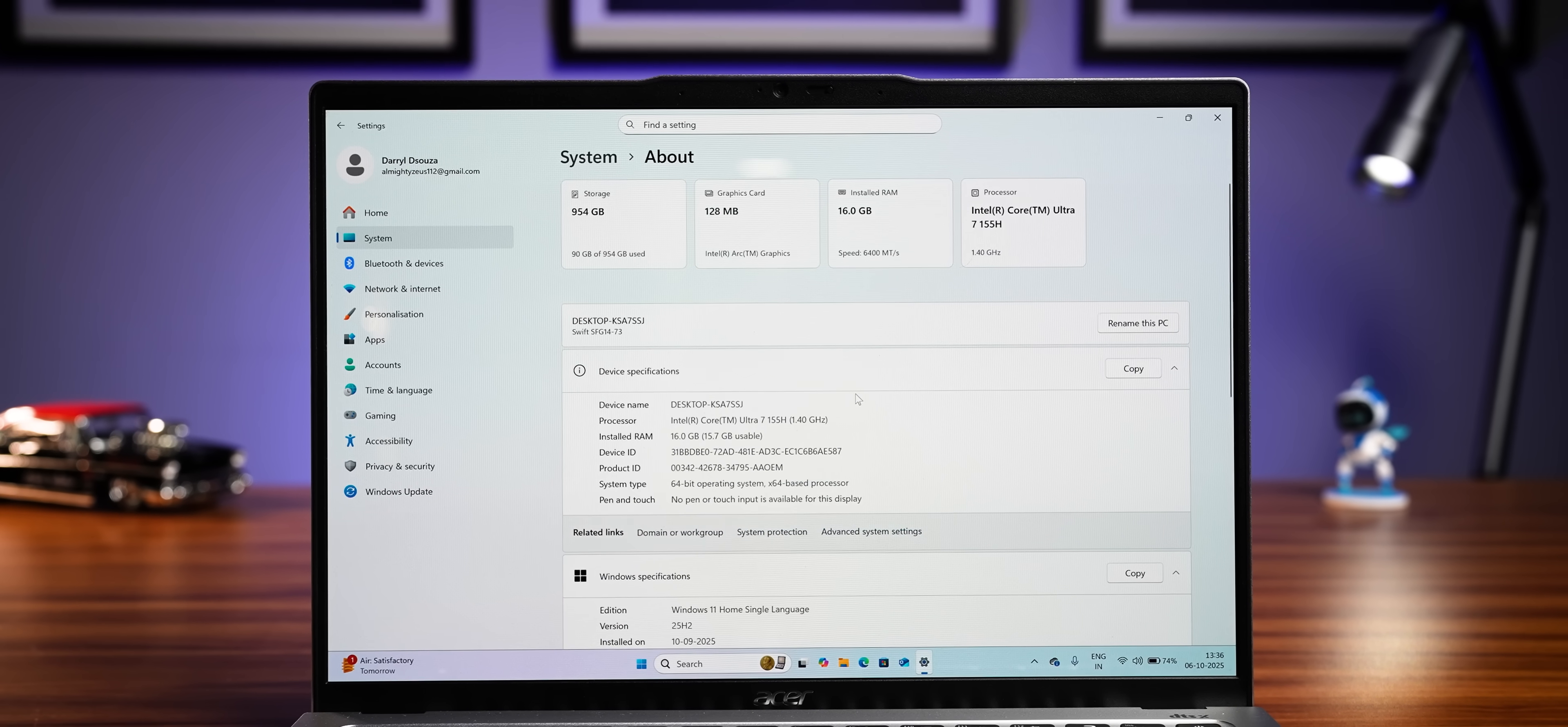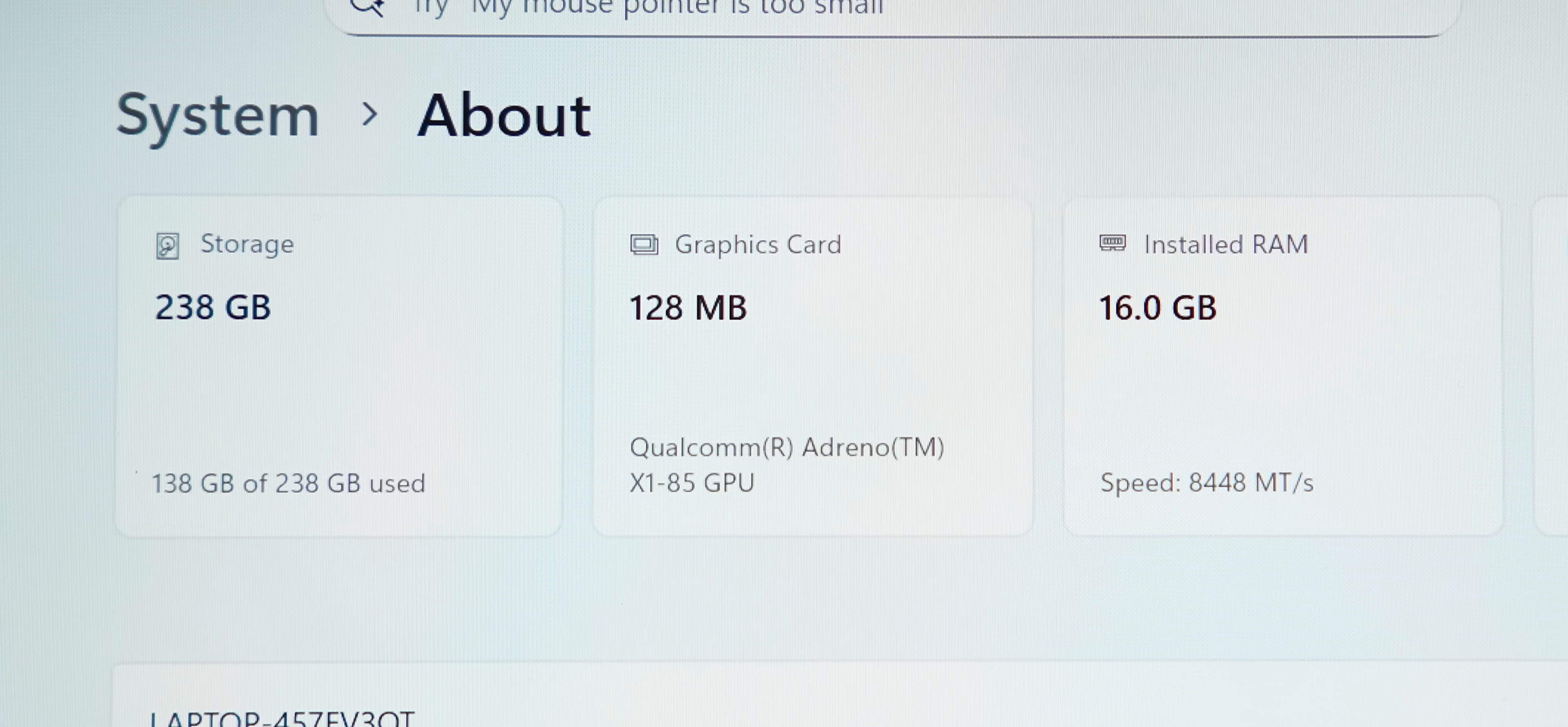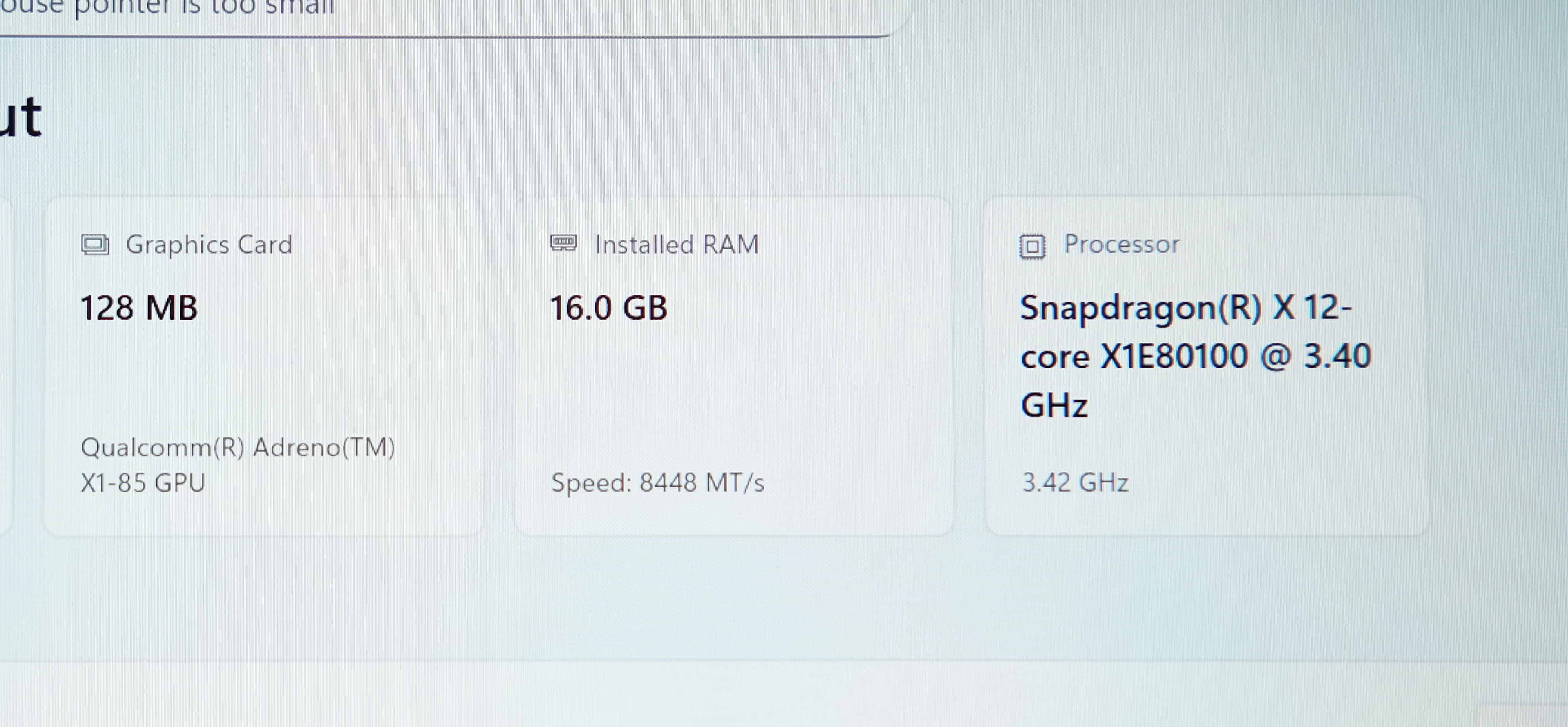Also, the about page in the settings has this cool new look with cards that show your specs. So if you want to flex your dedicated GPU, which the MacBook will probably never get, you can now with a better looking page to do so.